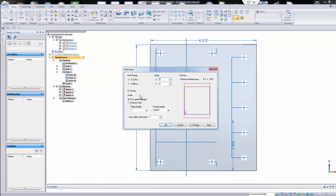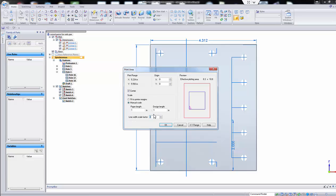And then to do this correctly, you've got to click Manual Scale right here. Paper length is 1 inch, and design length you just change that to 1 inch. So everything is the same scale basically. That's all you have to do.